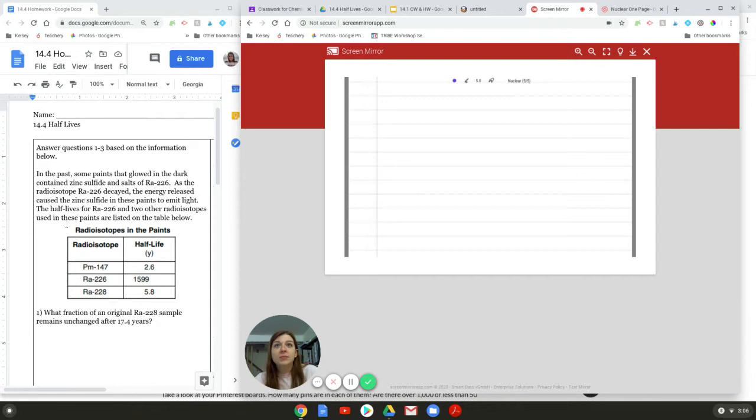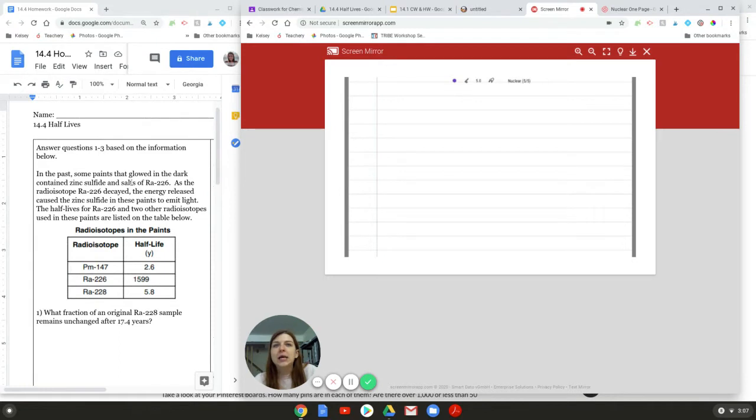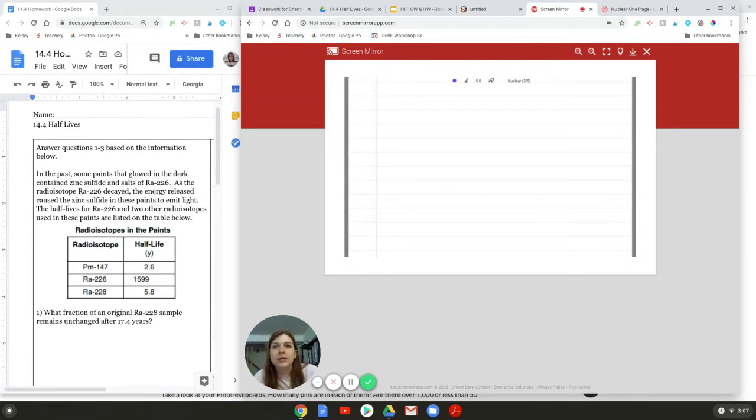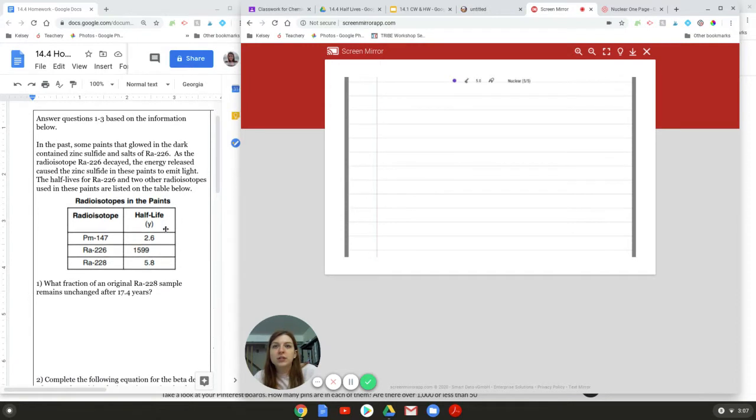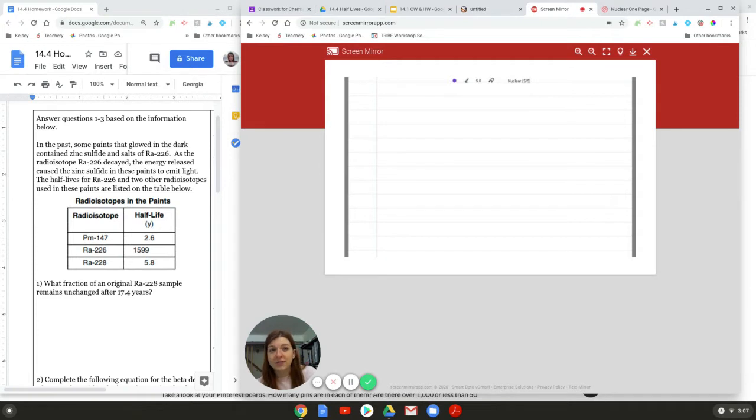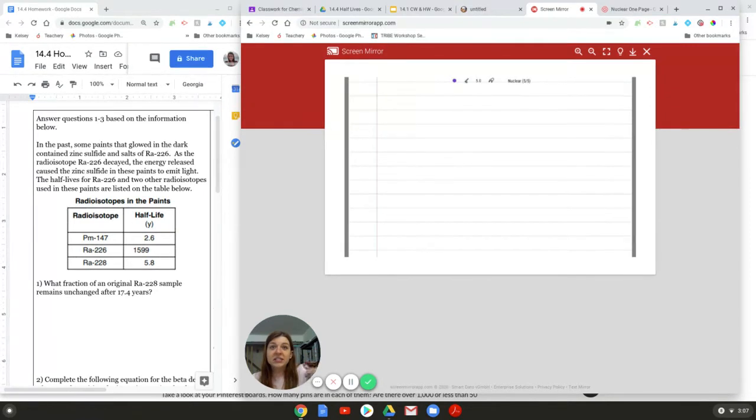On the left side of my screen, I have a question, and it says, In the past, some paints that glowed in the dark contained zinc sulfide and salt of radium-226. As the radioisotope-226 decayed, the energy released caused the zinc sulfide in these paints to emit light. The half-lives for radium-226 and two other radioisotopes used in the paints are listed on the table below. The first question is, what fraction of the original radium-228 sample remains unchanged after 17.4 years? So this is how you do a half-life question.